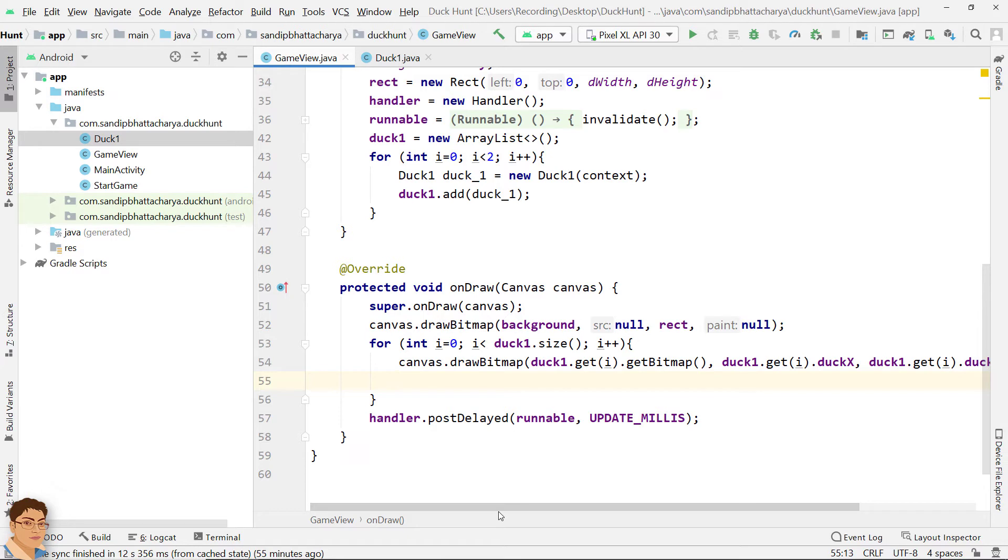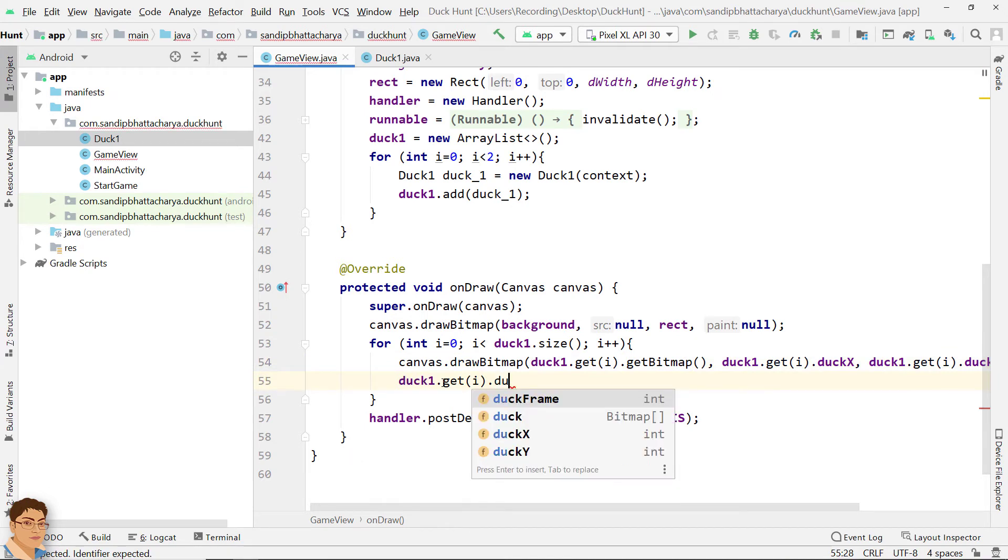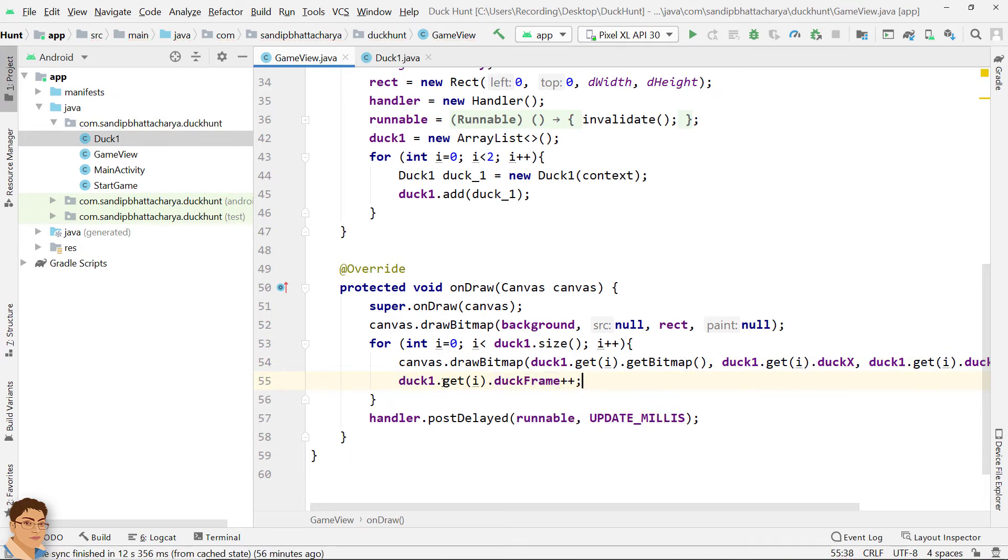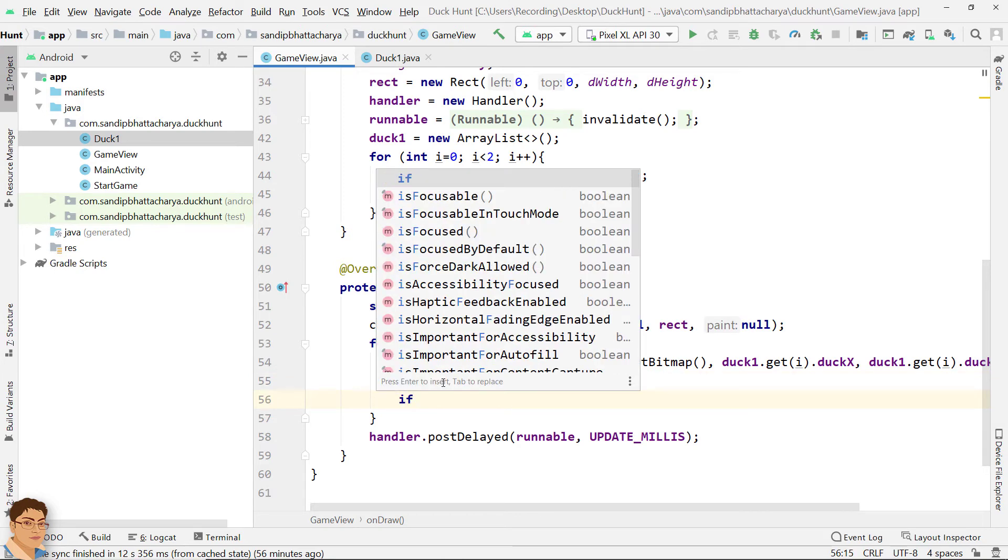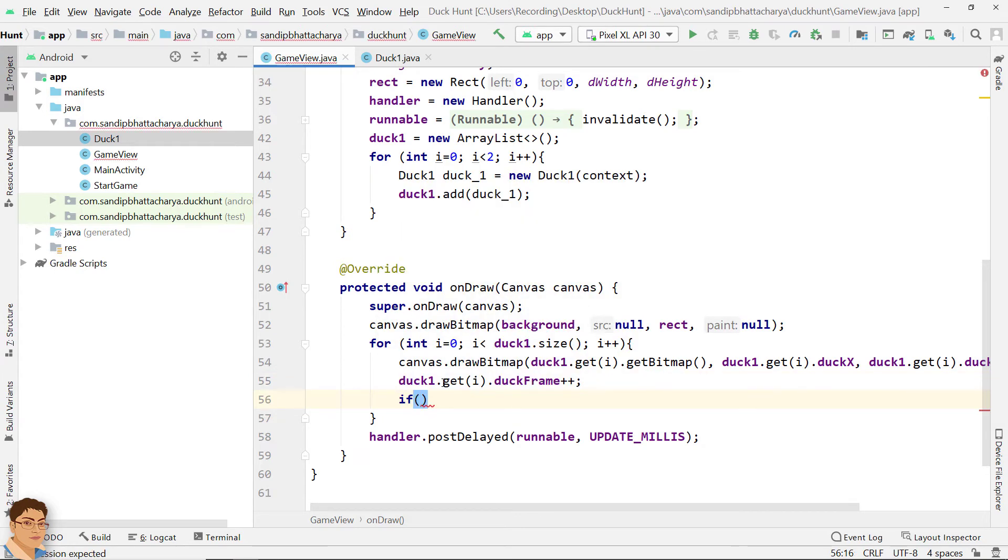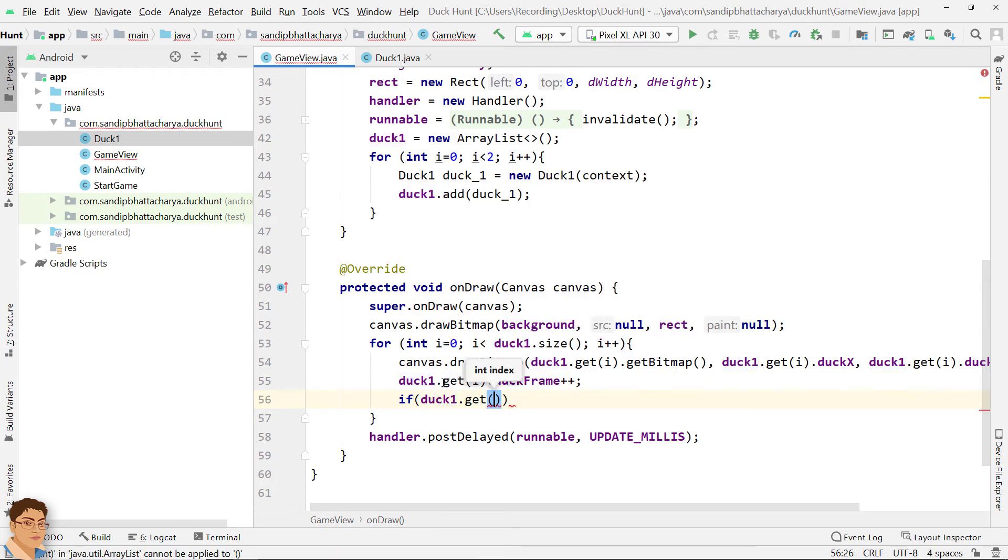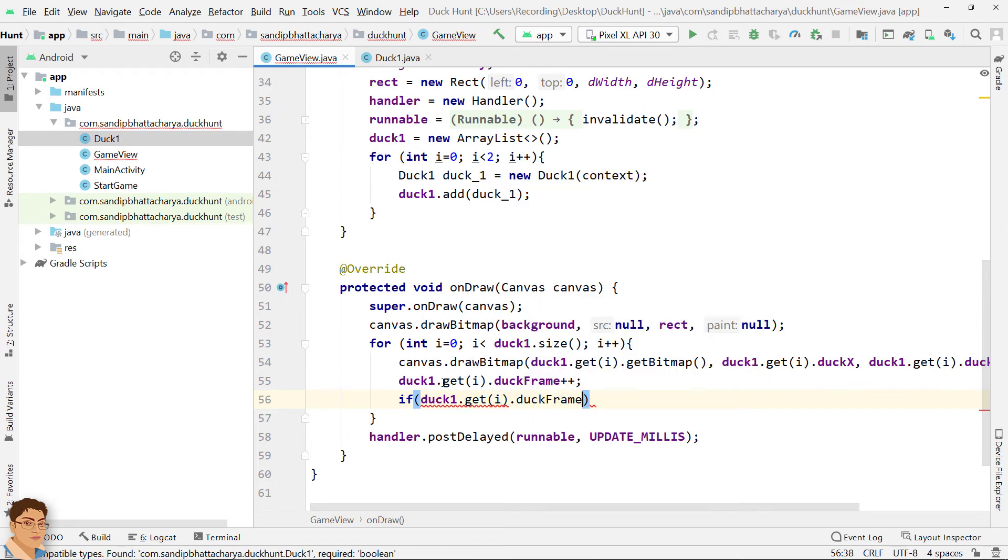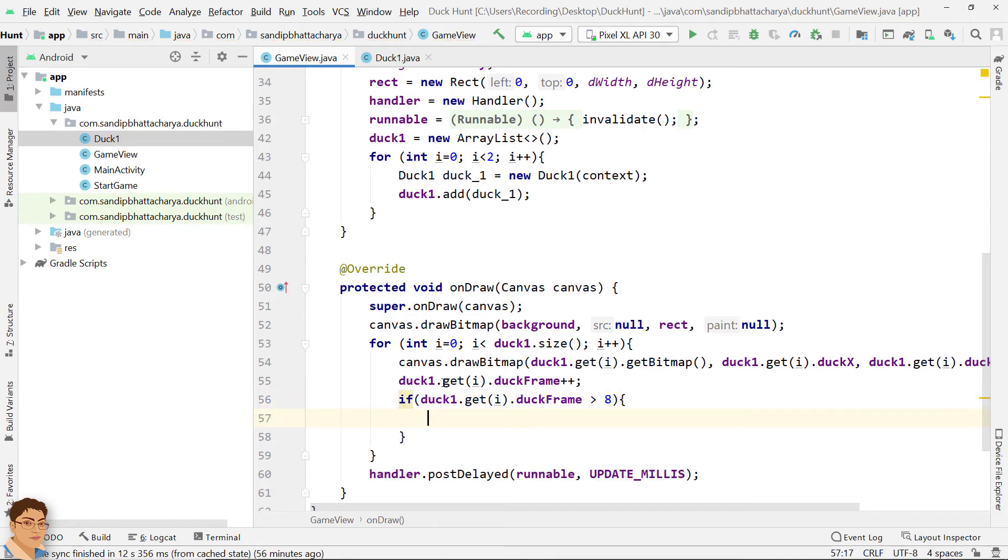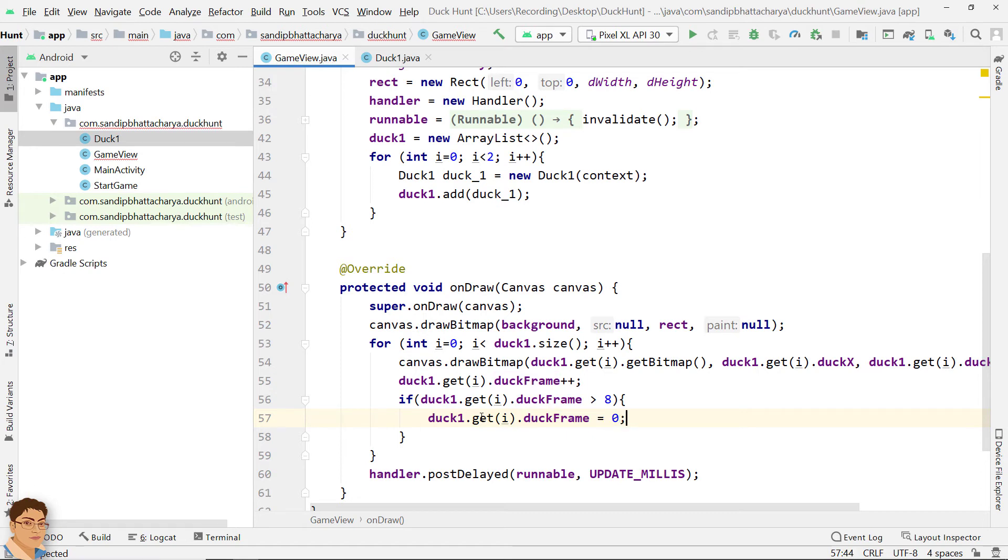Increase duck frame. DuckFrame plus plus. Check the duck frame number. If it is over 8, we need to reinitialize it with 0 to start over the animation. If duck1 dot get i dot duckFrame greater than 8. Copy this part and paste below and this should be initialized with 0. Decrement duckX by velocity.